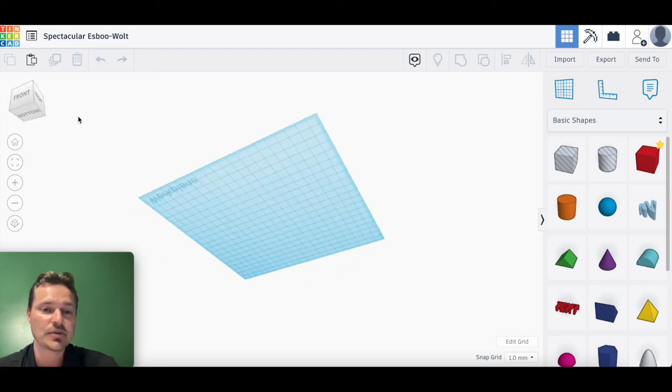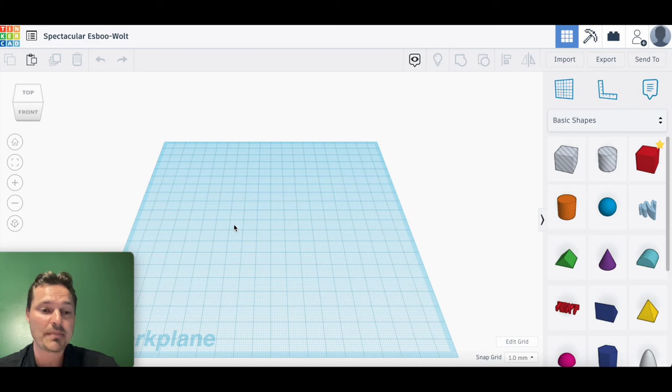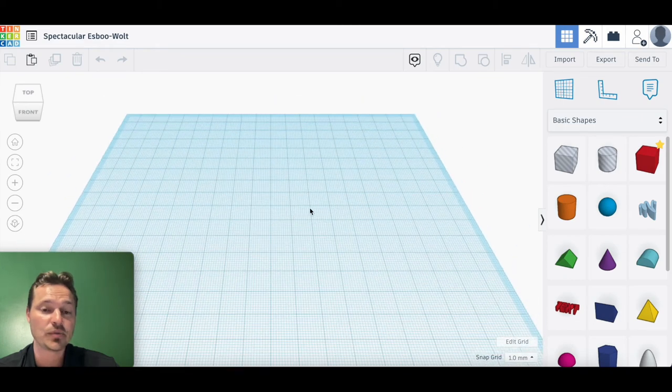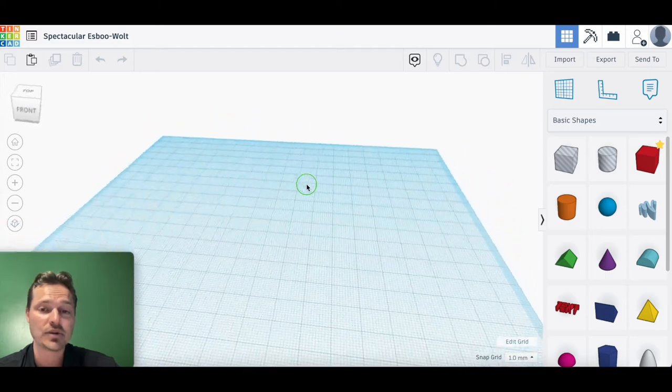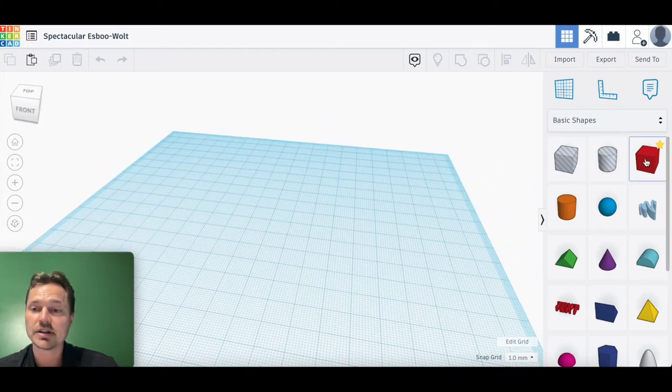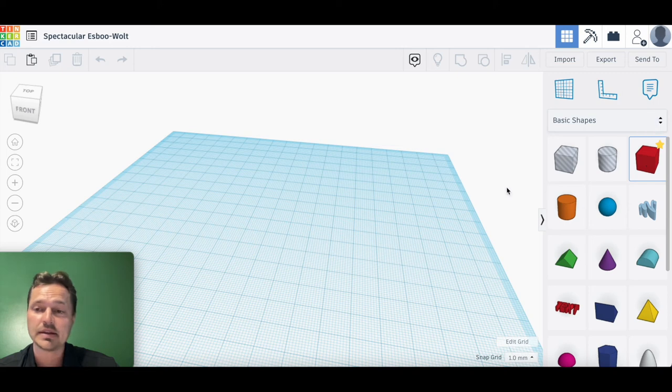If you get lost somewhere, you can always hit the home button to come back. Normally with the mouse, you can do the same thing with the scroll wheel to zoom in and out. With the right click and drag, you can move things around as well and pan.